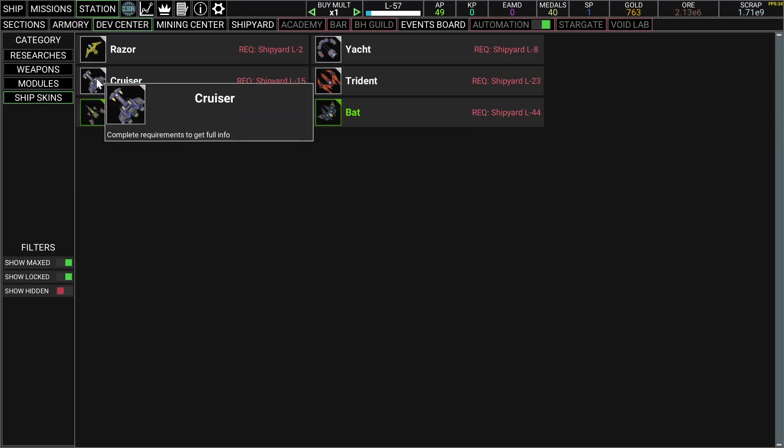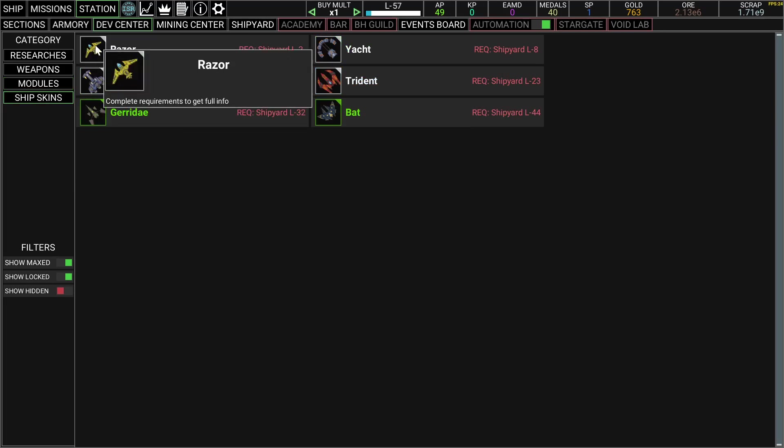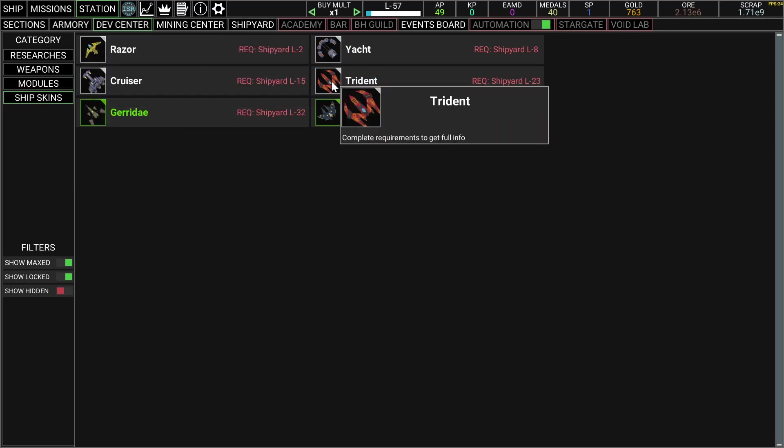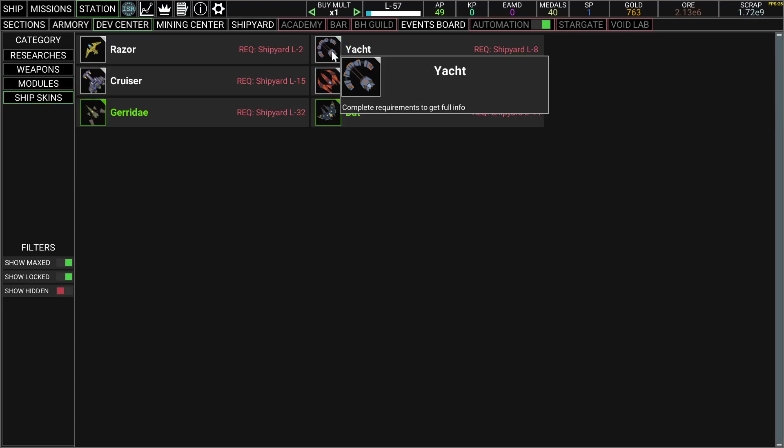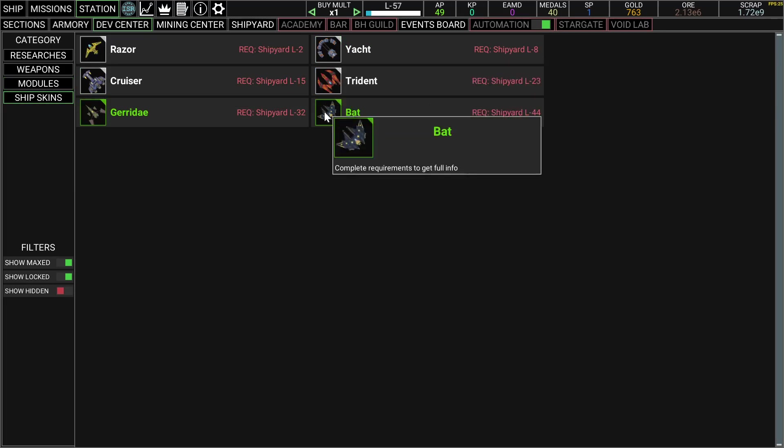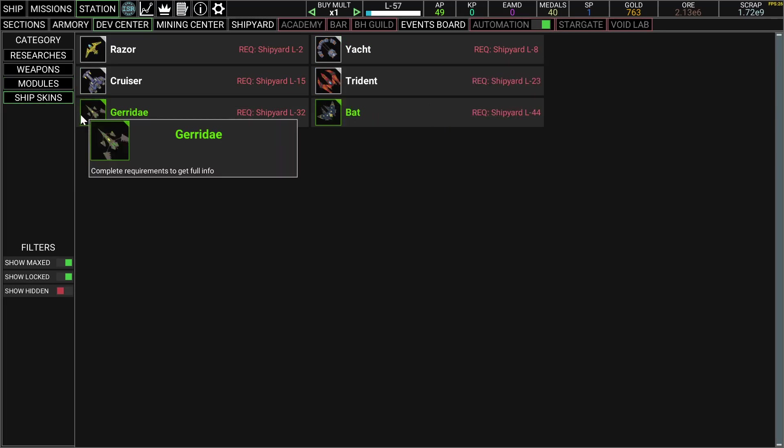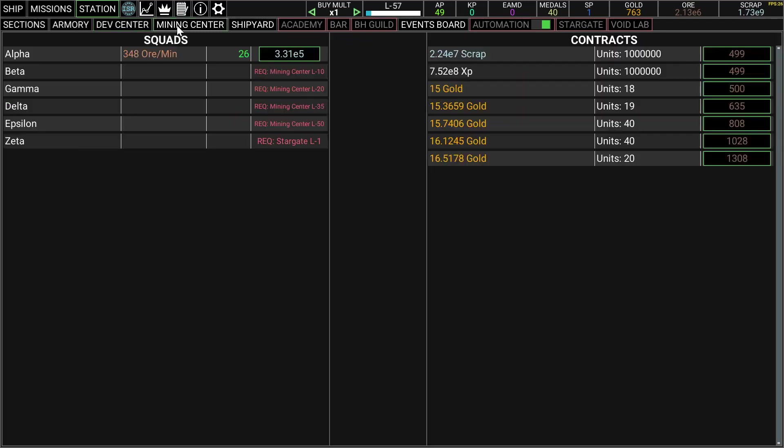And ship skins I guess, I'm still using the default. This is mining, you can upgrade this one.